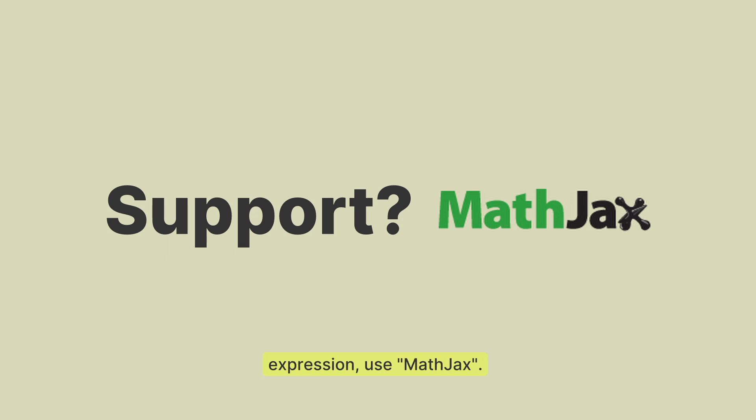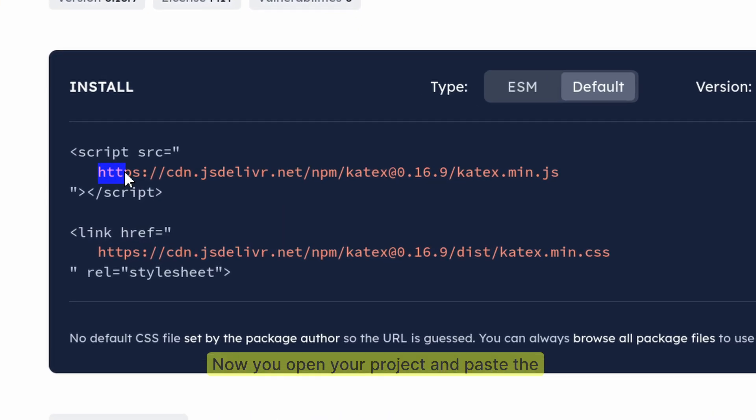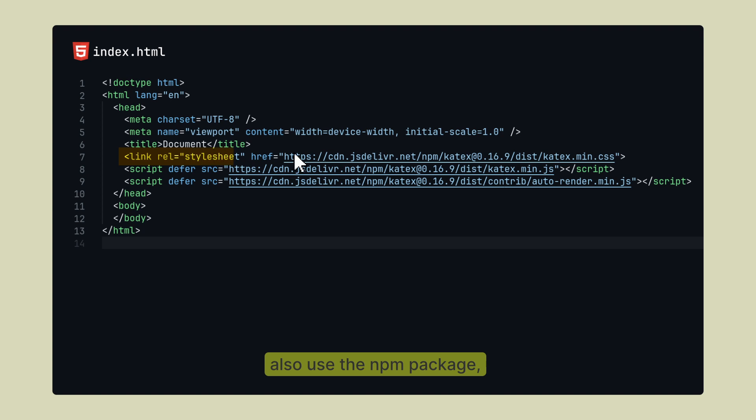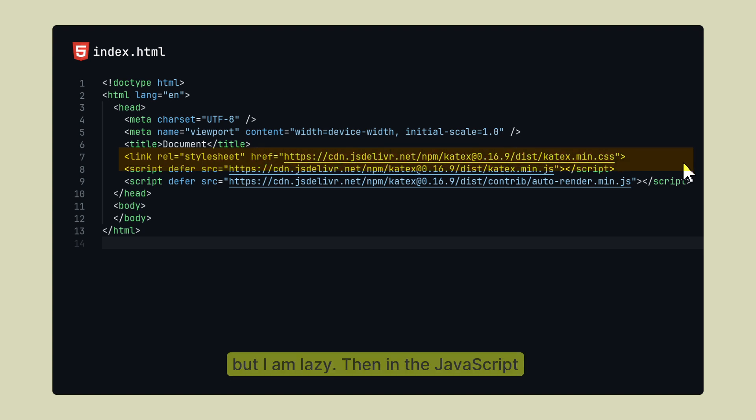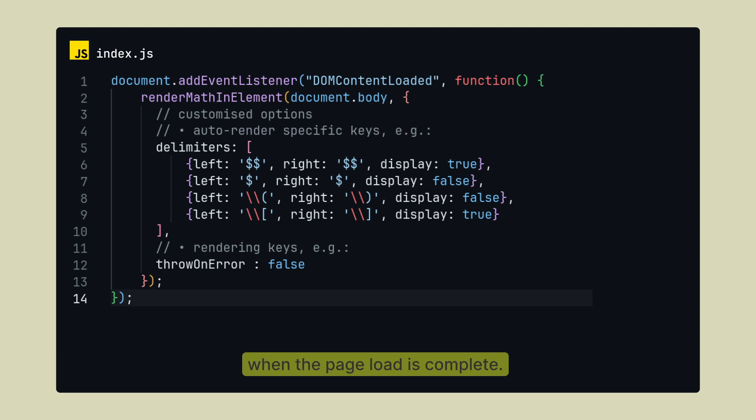Now you open your project and paste the KaTeX CDN links. You can also use the npm package but I am lazy. Then in a JavaScript file, run the KaTeX library when the page load is complete.